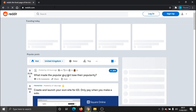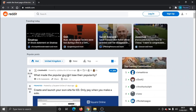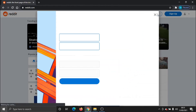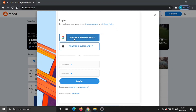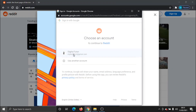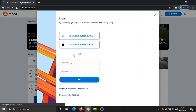What we need to do first of all is actually log into our account, so we need to click the login button. I'm just going to sign in with my Digital Tutor account.